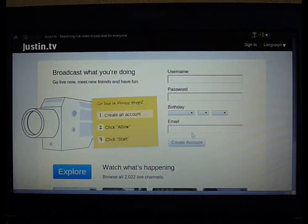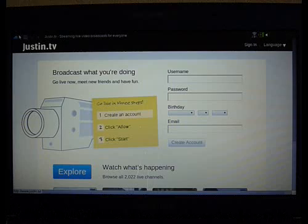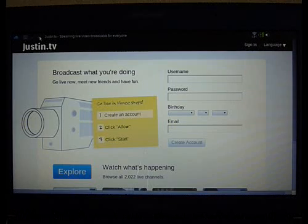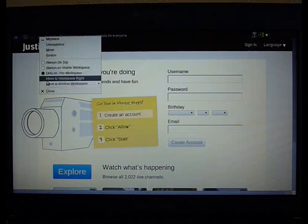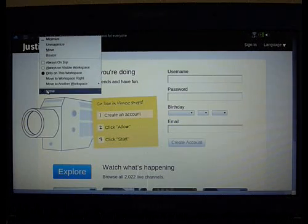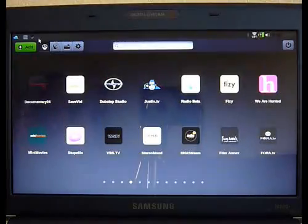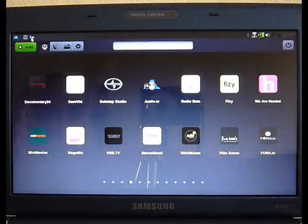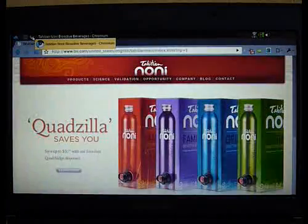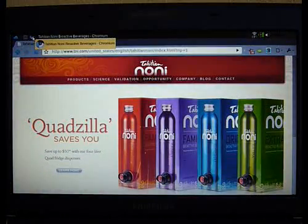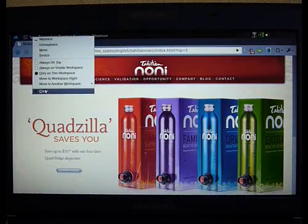So this is Justin TV. If I right-click on it, it lets me close it. If I go here, this is the Tahitian Noni website. Right-click, and we close it.